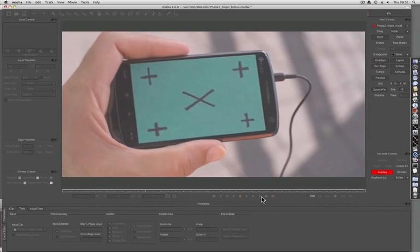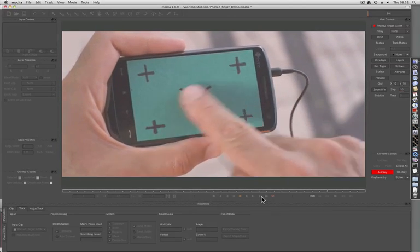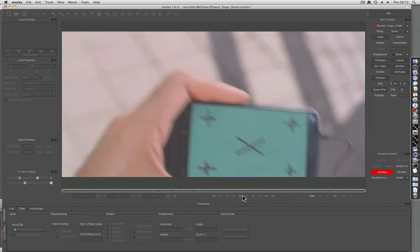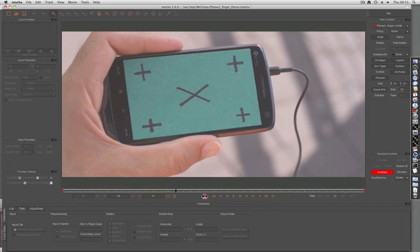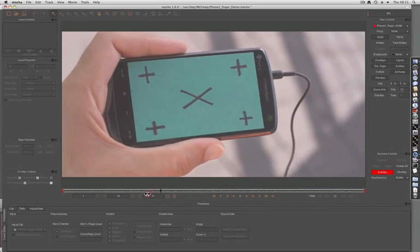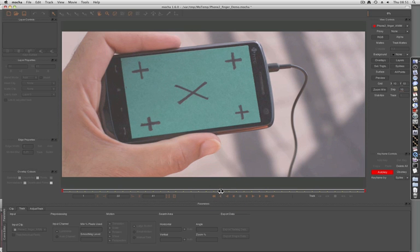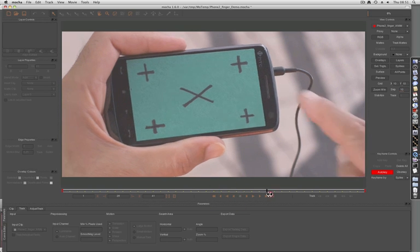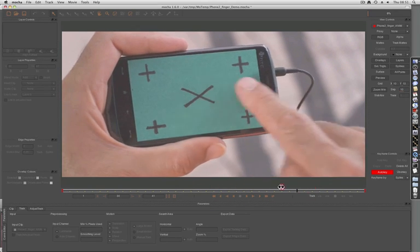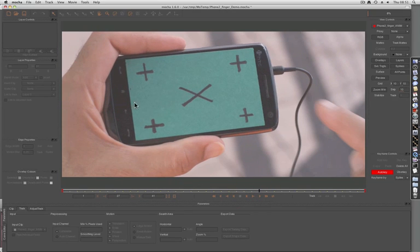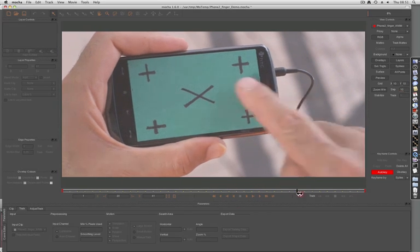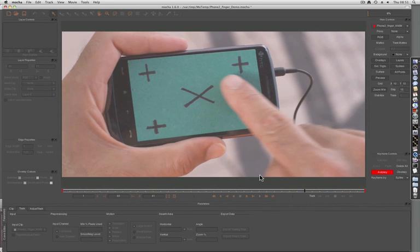Okay, so here's the phone inside Mocha. I'm using the full version of Mocha here, but this technique can be used in any of its derivatives, say Mocha for After Effects and Mocha for Final Cut. What we want to do here is track the screen element so we can replace footage into it later. But we're going to have to deal with this finger coming across the shot.